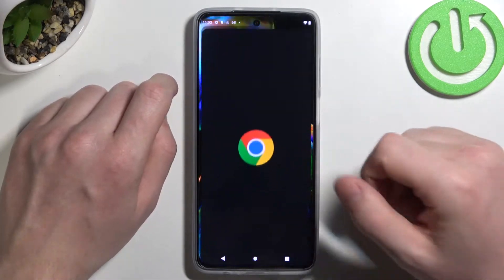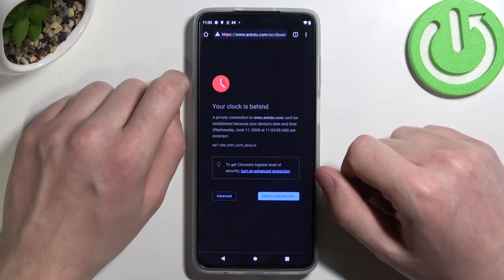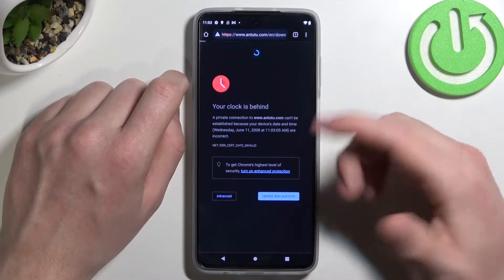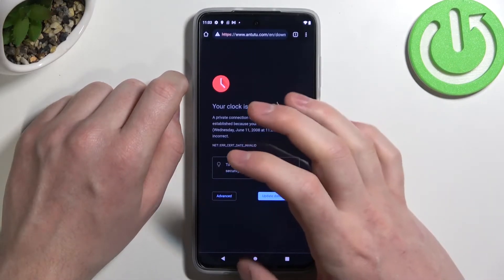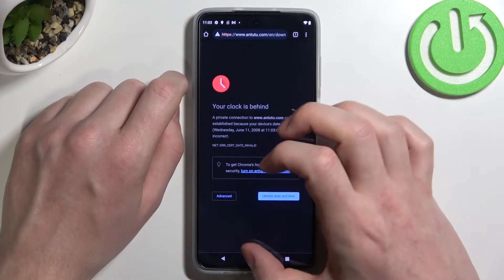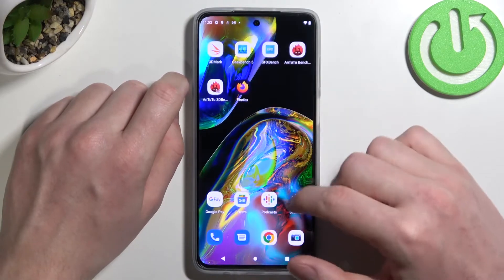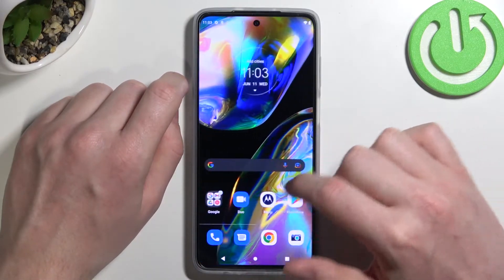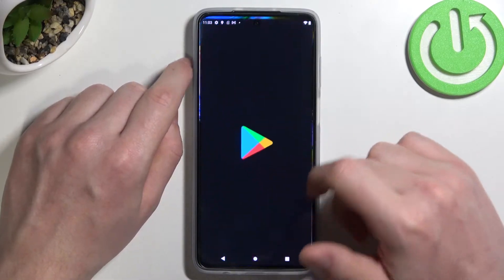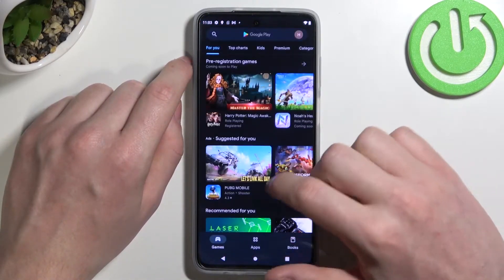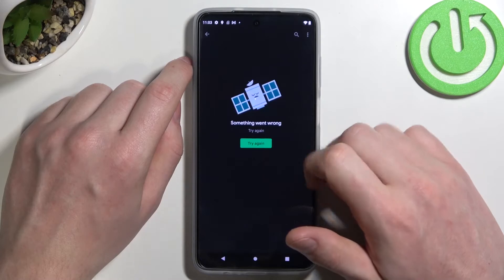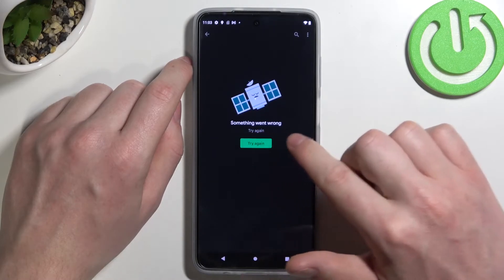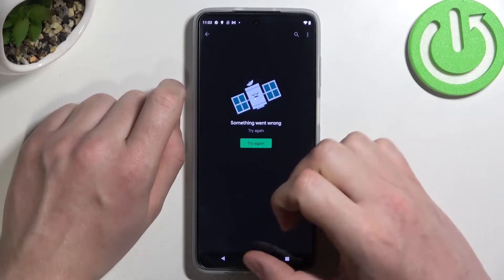Let's open Google Chrome and as you can see the website doesn't load. The same is with the Google Play Store — we can open the app itself, click on any app, and something went wrong.